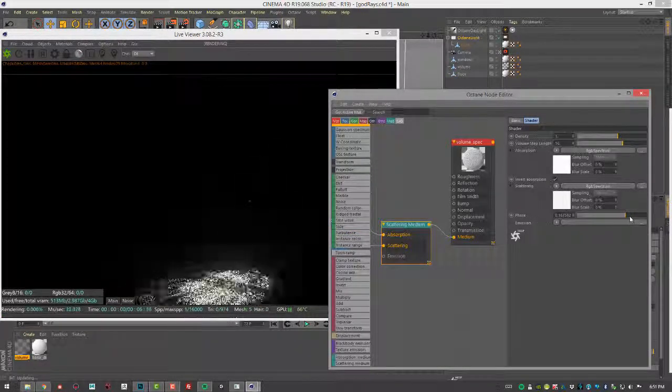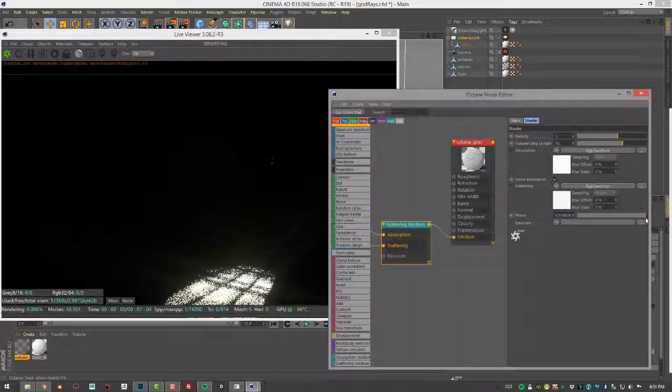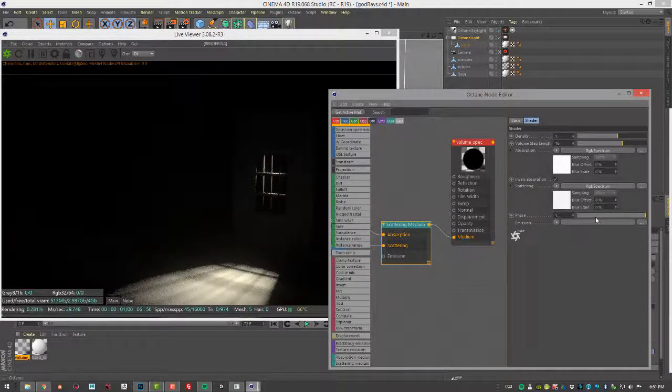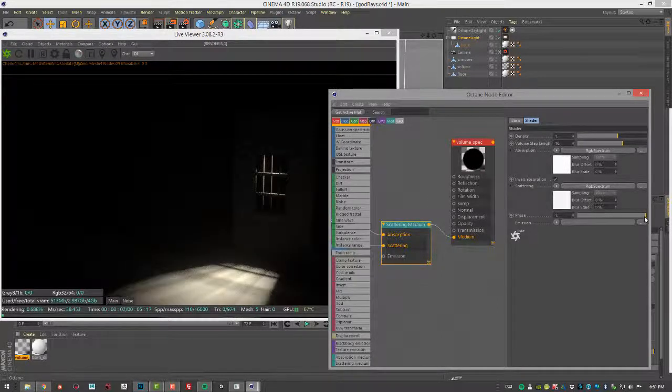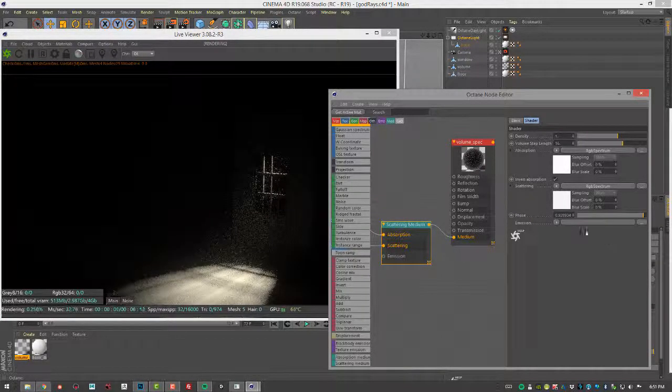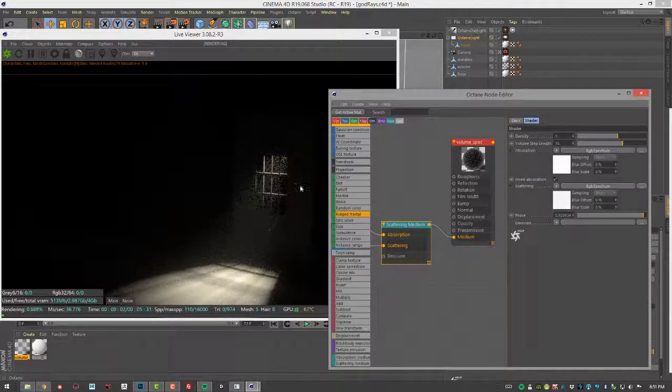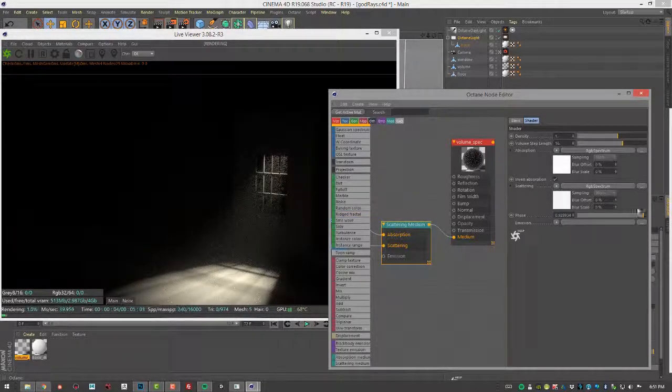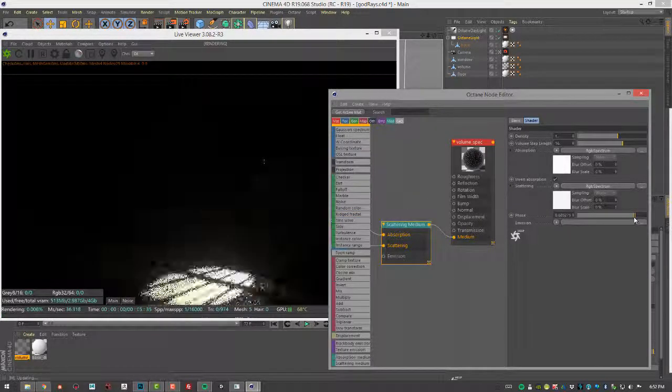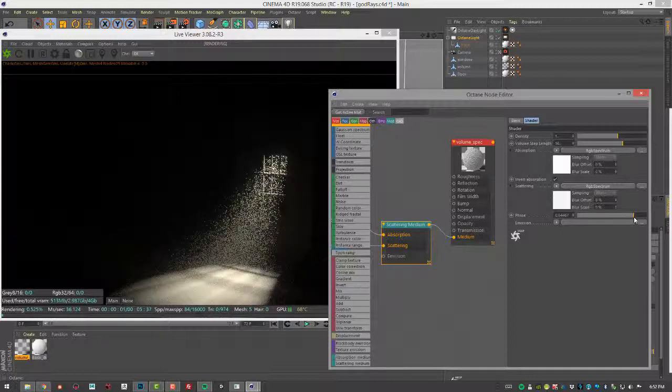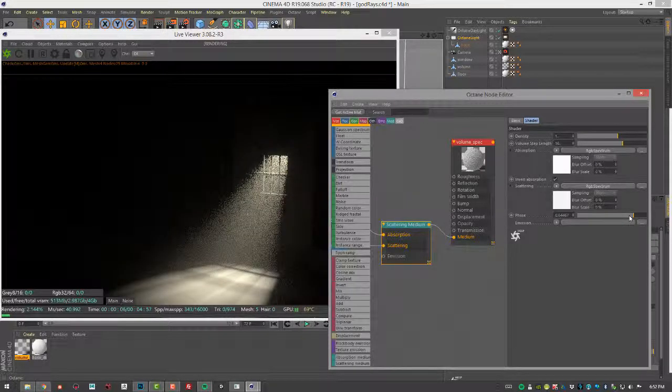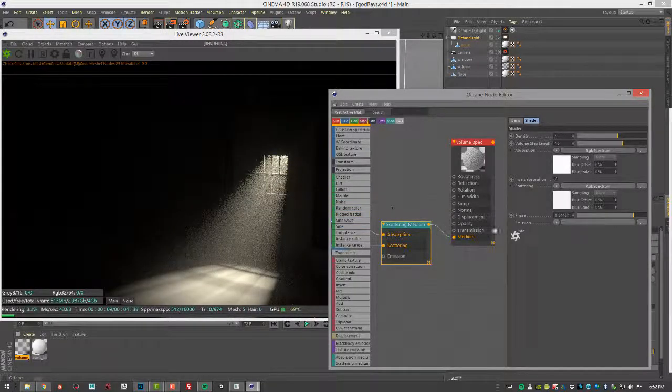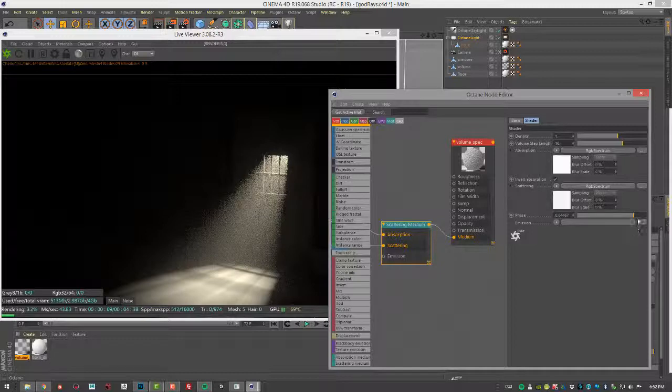And then if I bring this all the way up to this side, if I do it too much, we're going to lose it all together. So maybe bring it down just below one. So it's a great way to kind of tune the look. You can see how dramatic the effect is as I adjust the phase in the scene.